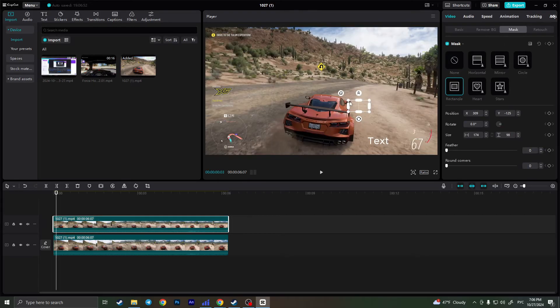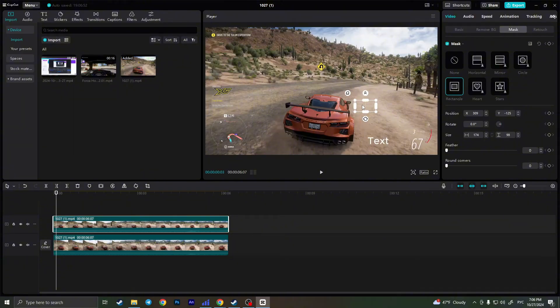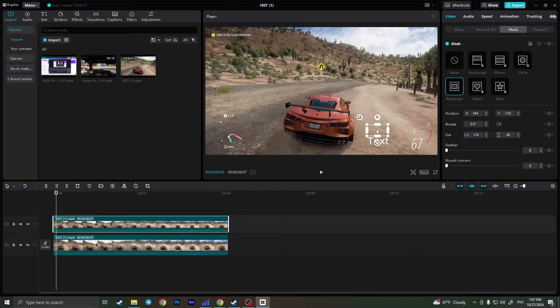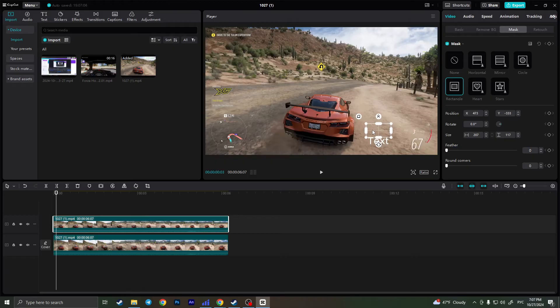And now we need to select the place where the background is similar to the background of the text we want to remove. Somewhere right here, the background is similar to the background of the text. So I'll choose this place.